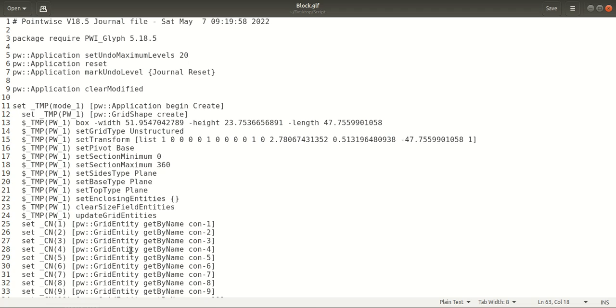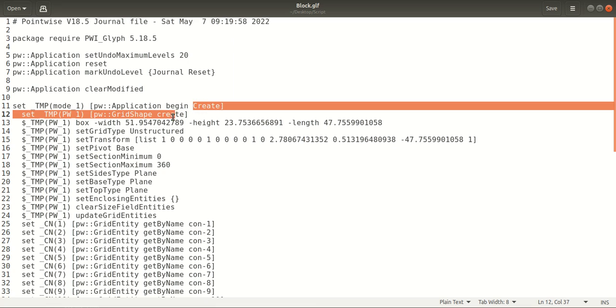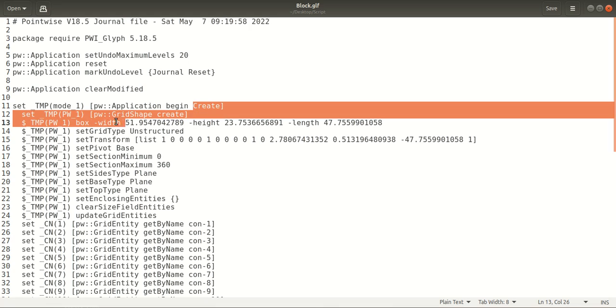So here is the script that I will be using for this video. What this script does is it opens up Pointwise and uses the Create Grid Shape option to create a box. The grid type here is specified as unstructured.